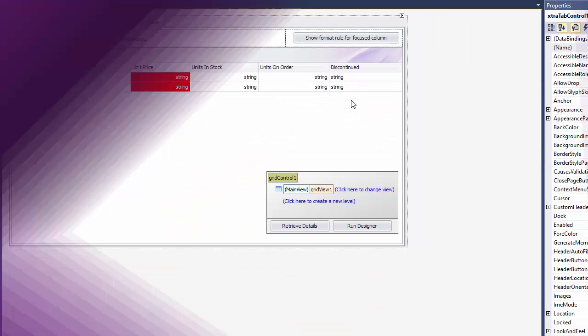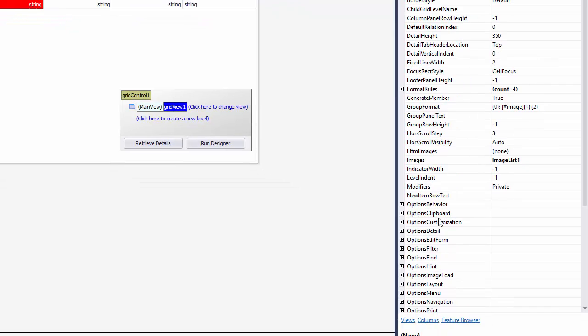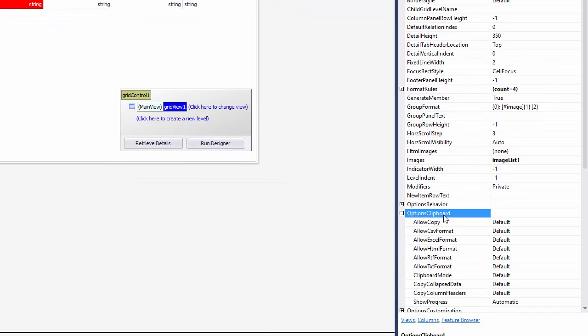Now, return back to Visual Studio. This time, expand the options clipboard property and set clipboard mode to formatted.